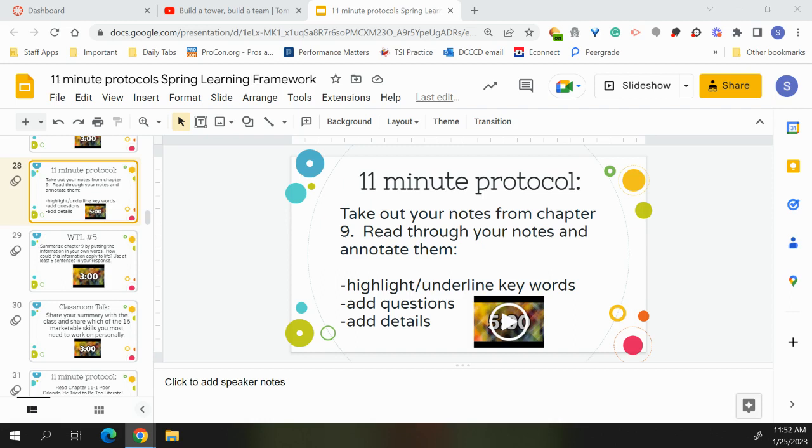The cephalocaudal principle states that growth follows a direction and pattern that begins with the head and upper body parts, then proceeds to the rest of the body. The proximodistal principle states that development proceeds from the center of the body and then goes outward. The principle of hierarchical integration states that simple skills typically develop separately and independently, but these simple skills are integrated into more complex ones. And the principle of independence of systems suggests that different body systems grow at different rates.